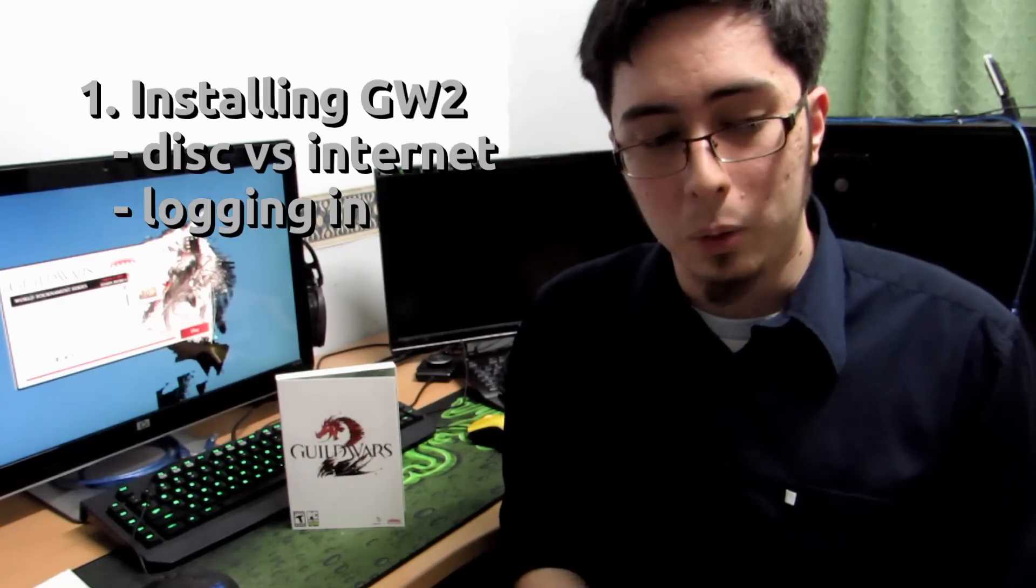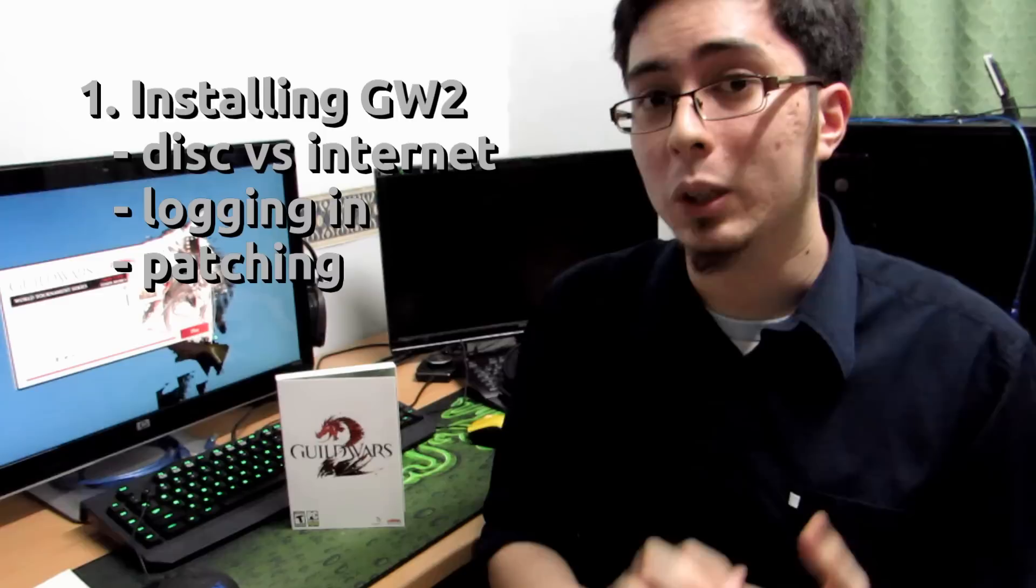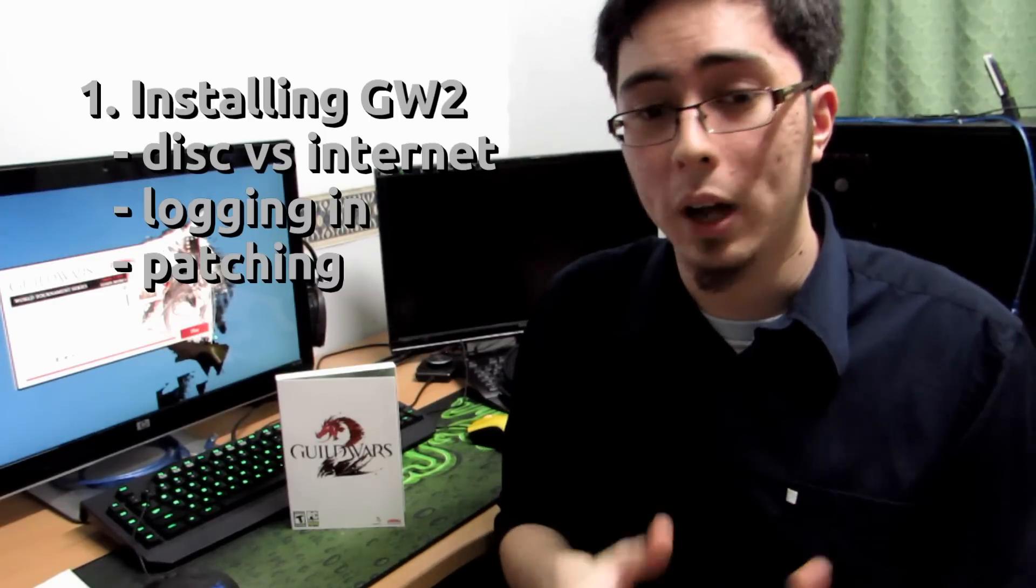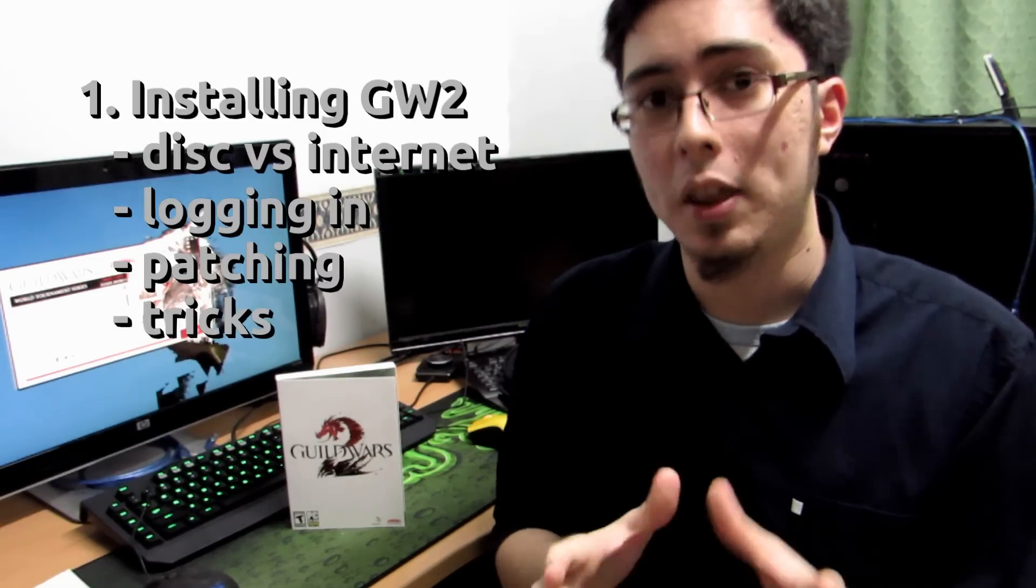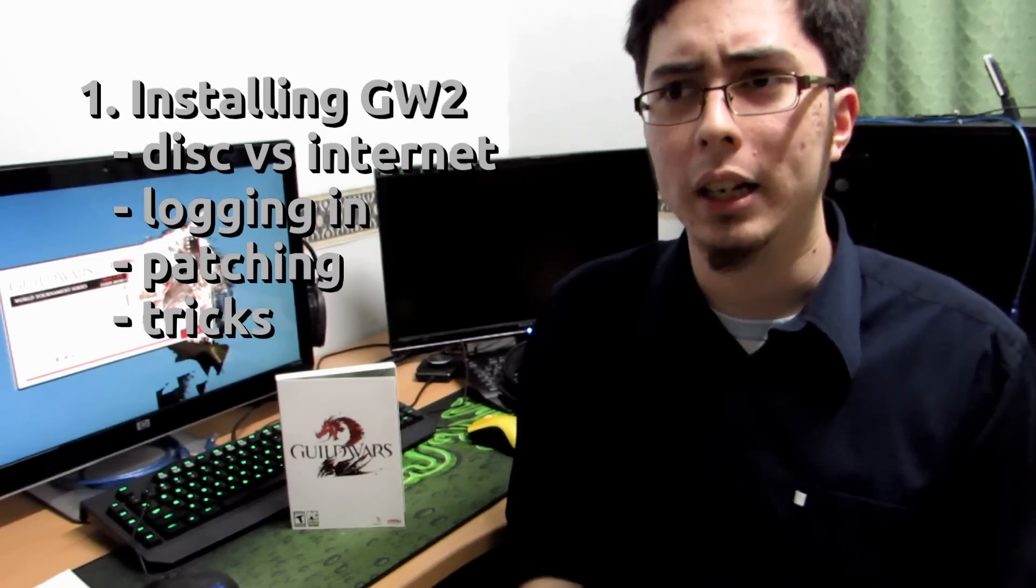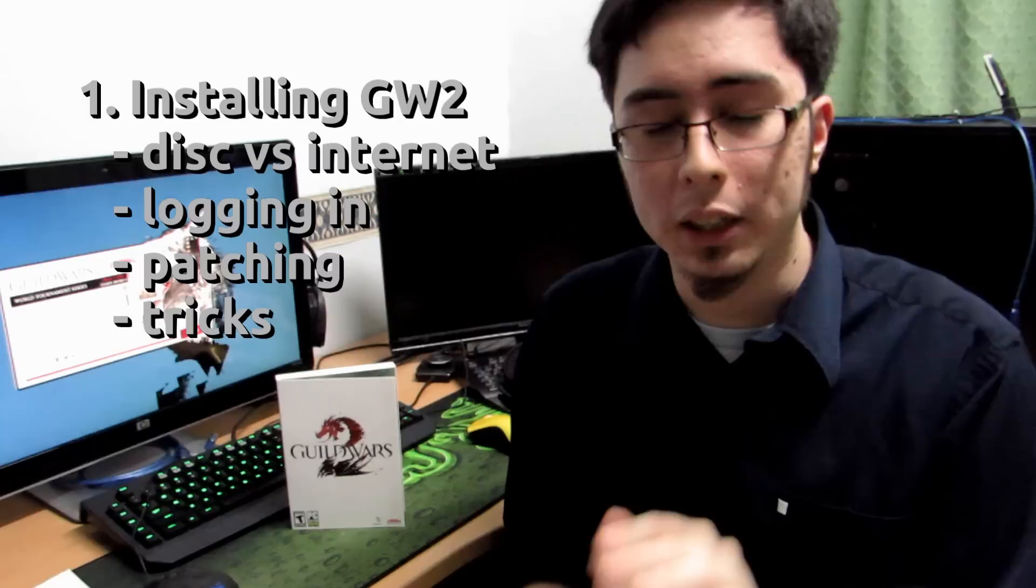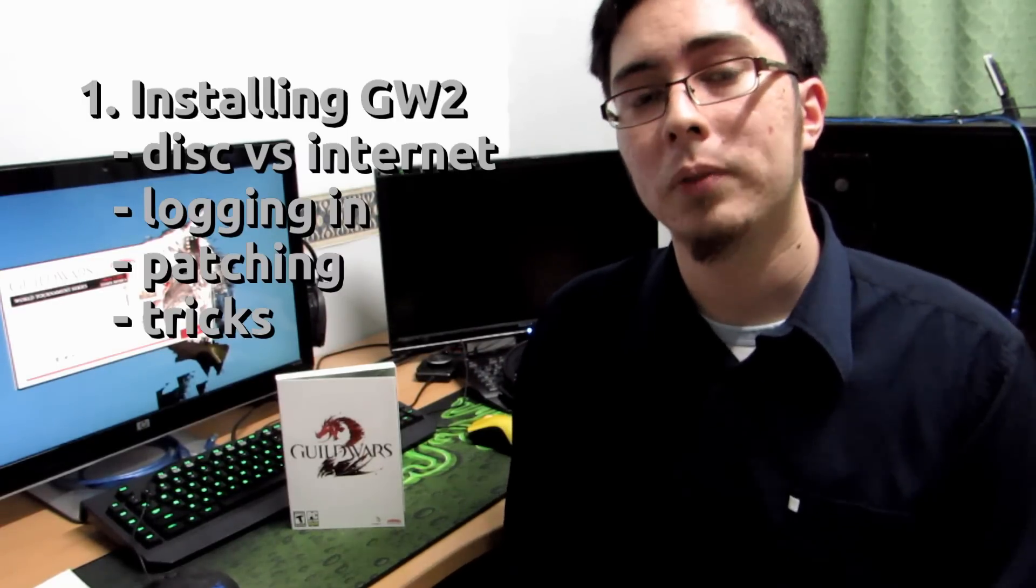The first part will be installing Guild Wars 2 and this section will be covering everything from installing it from the internet downloaded to installing it from the physical disks like I have here. Then the second part will be logging in and patching, seeing whether these two things work and if they work, do they work well. And lastly to that section we'll be deciding on whether or not there are additional tricks that we need to run the game properly, if at all.